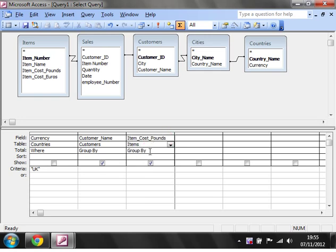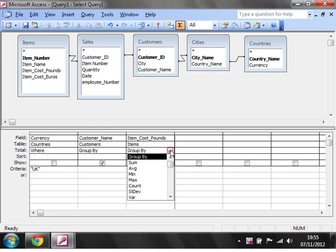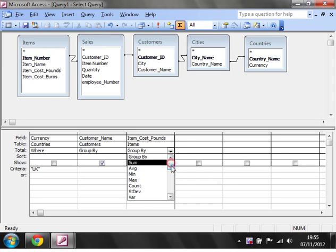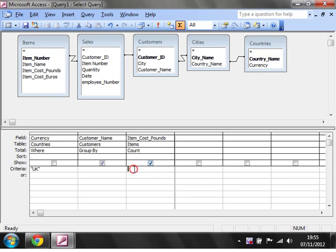So item cost pounds and then I don't actually want to group by because this is just going to give me a list of all the different pounds that are input for that customer. So instead I'm going to click on the drop down, I'm going to click on count to start off with. So this is just going to count how many records there are for each customer that lives in the UK.